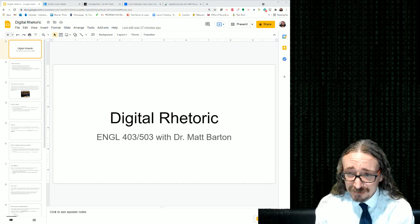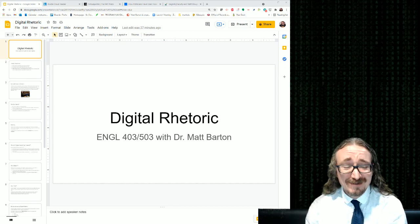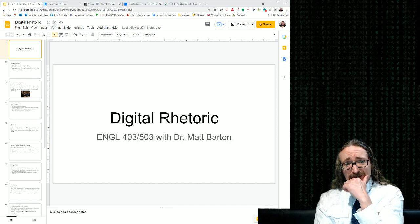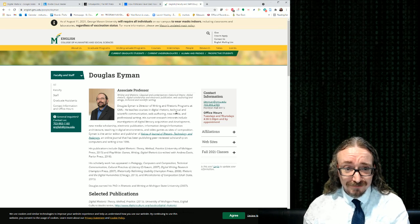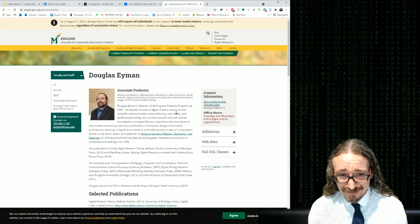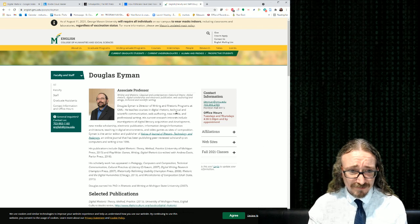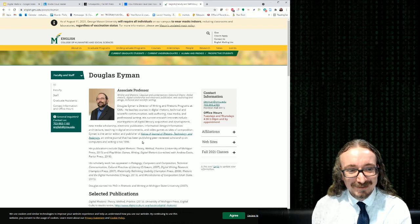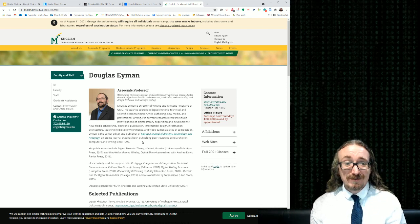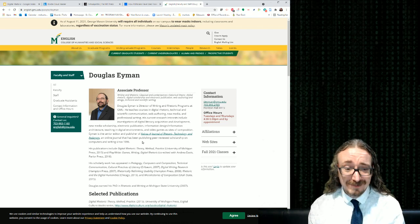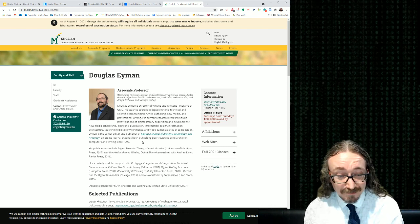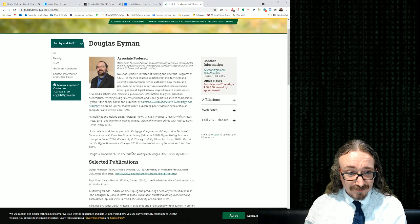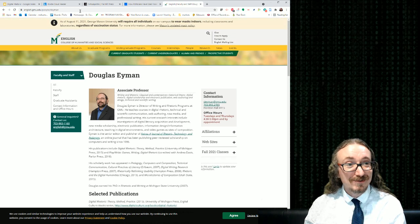Hello folks and welcome back to English 403 503 Digital Rhetoric Discourse and Culture with me, Dr. Matt Barton. I hope you're having a great day today. Today we'll be diving into this book by Doug Eyman. It's also called Digital Rhetoric.